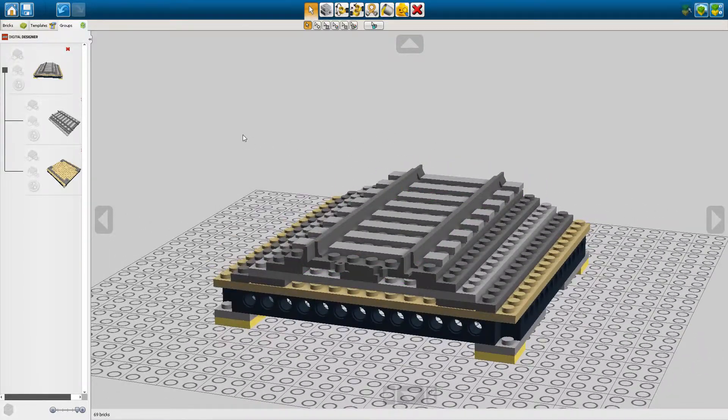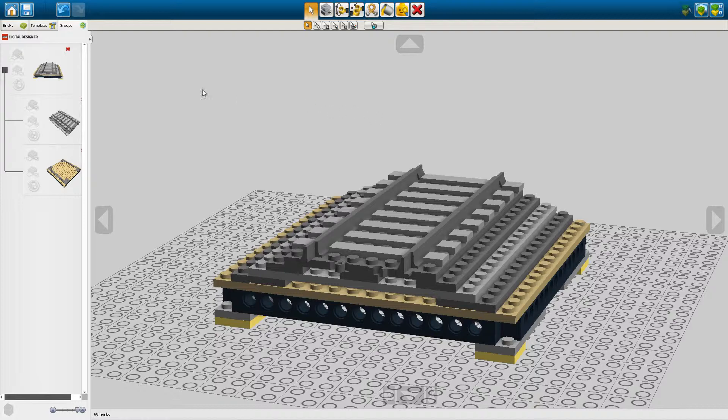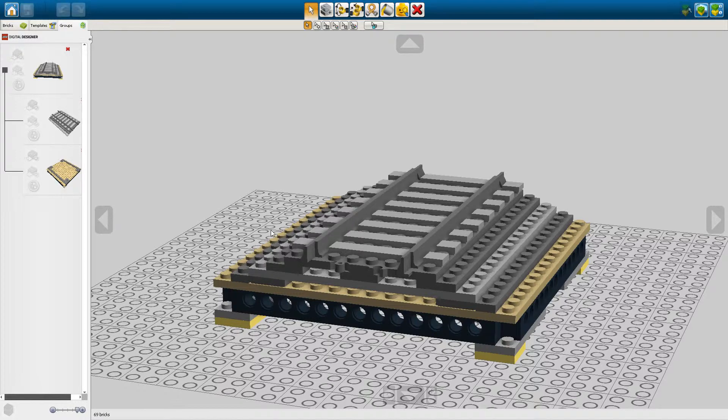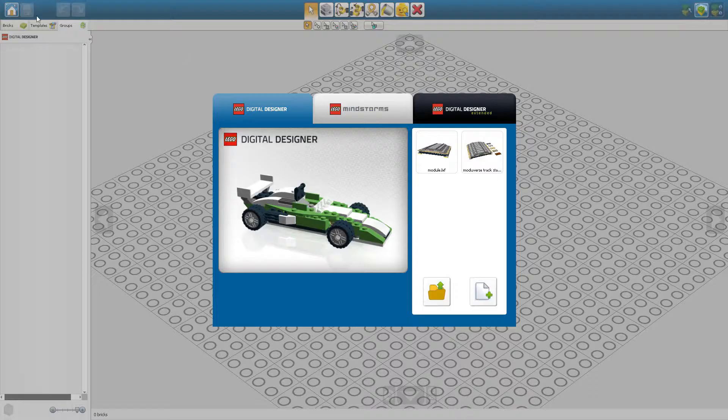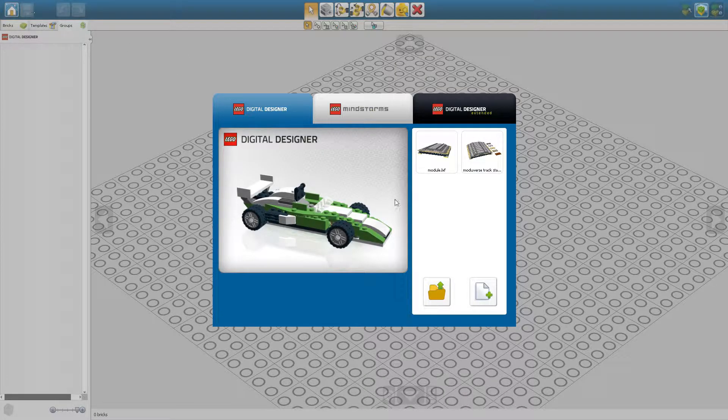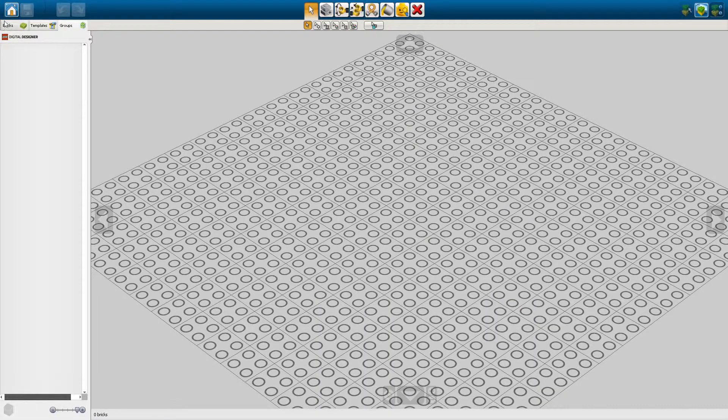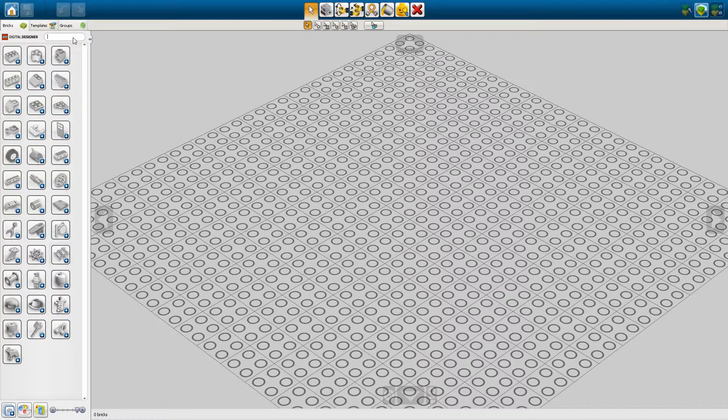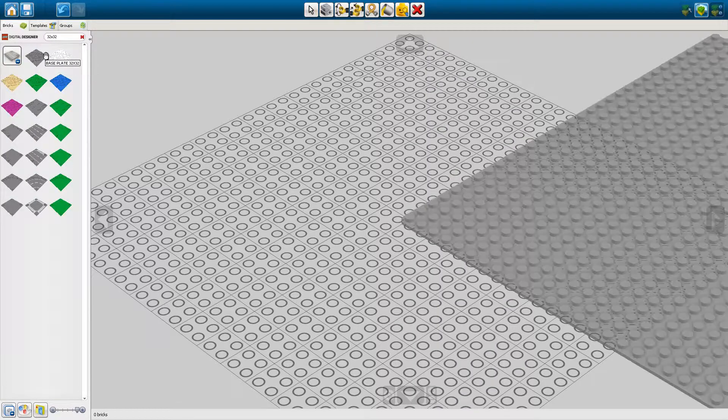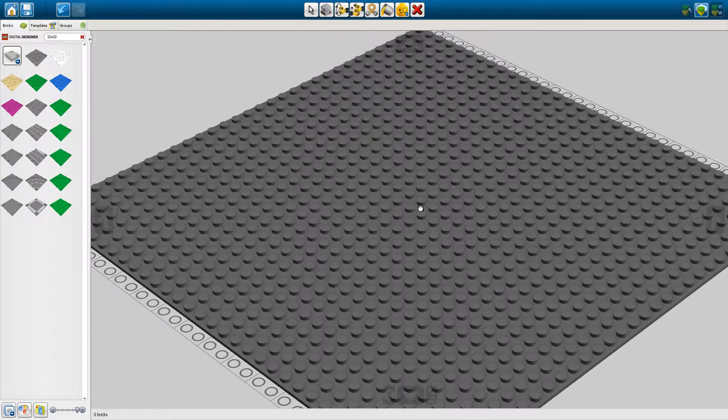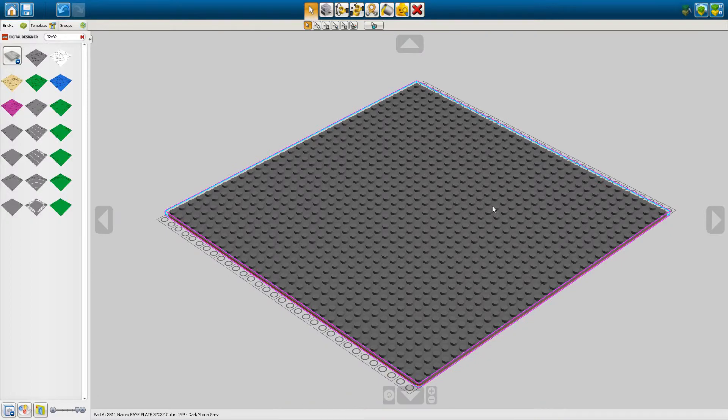So how is this useful at all? Let's say I have a whole lot of models here. So let's just save this as module and say we have a new file by pressing Command N or going to file new. Now let's create a new one and let's say that we have some 32 by 32 base plates here.